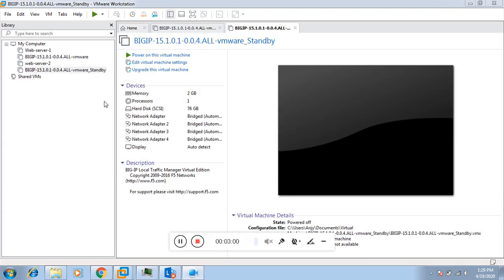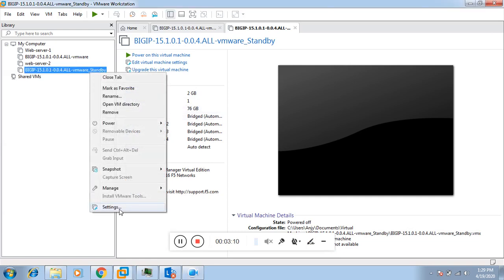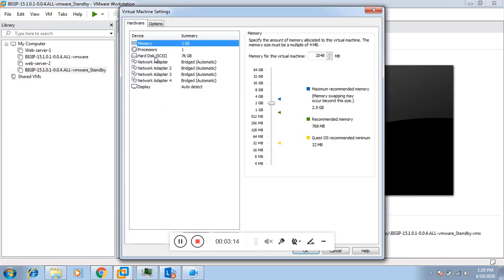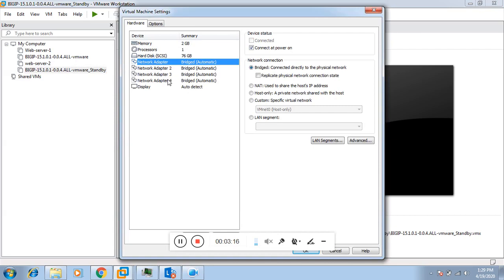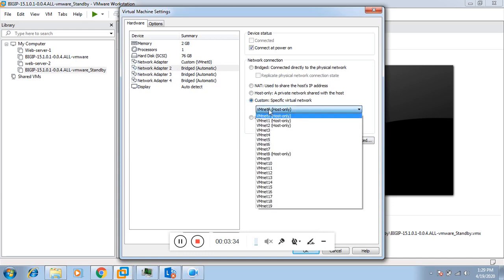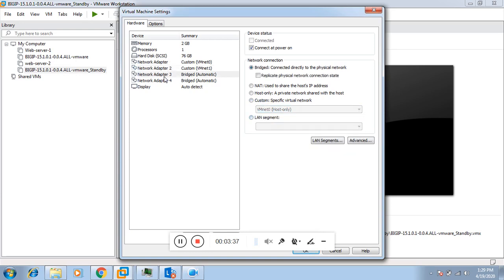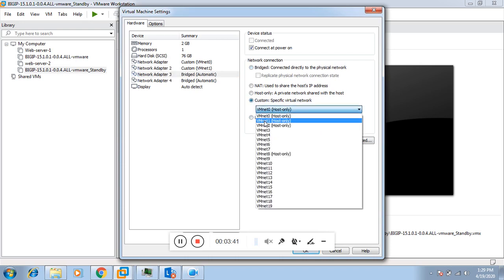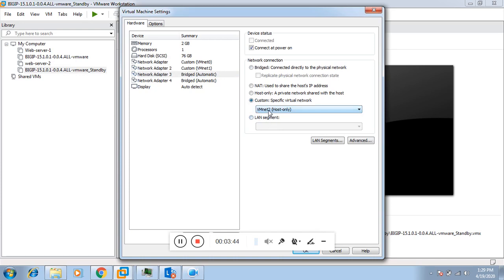Now the import is completed. The appliance is deployed with 2 GB of RAM, one vCPU, and 76 GB of hard drive. If you go to the settings, we can change the network adapters. We will be using custom adapters. The first adapter is always assigned to the management interface, so we'll use vmnet0. The second will be assigned to the internal interface using vmnet1, and the third to the external interface using vmnet2.